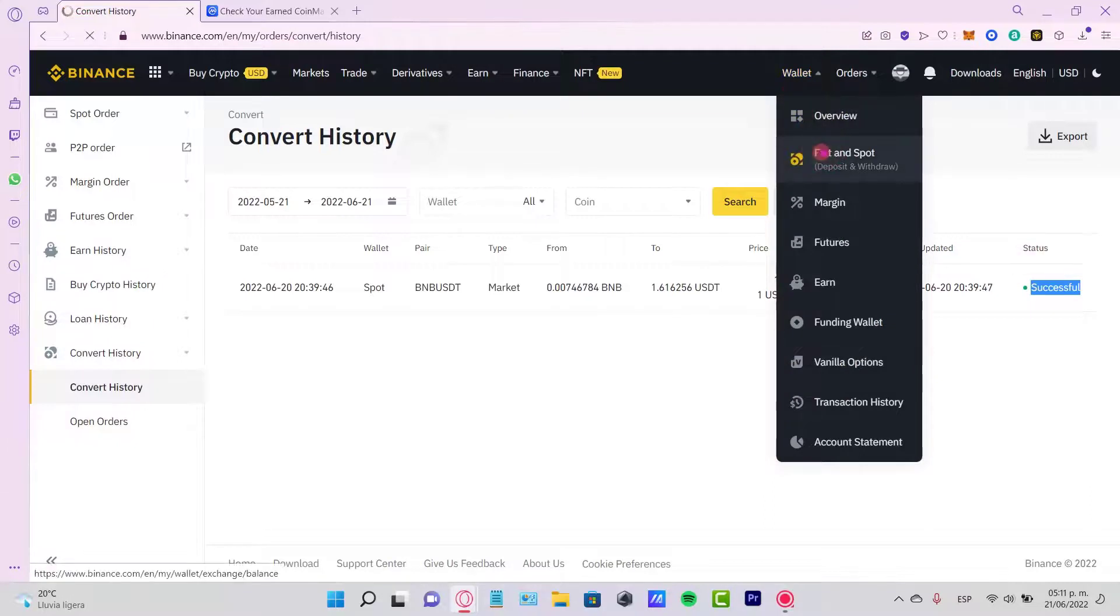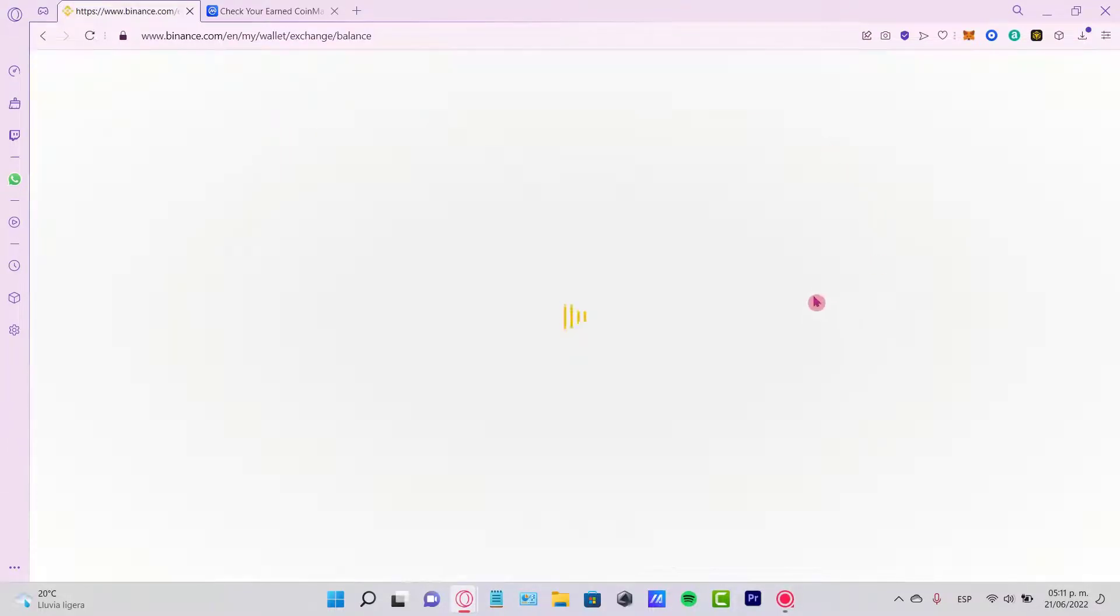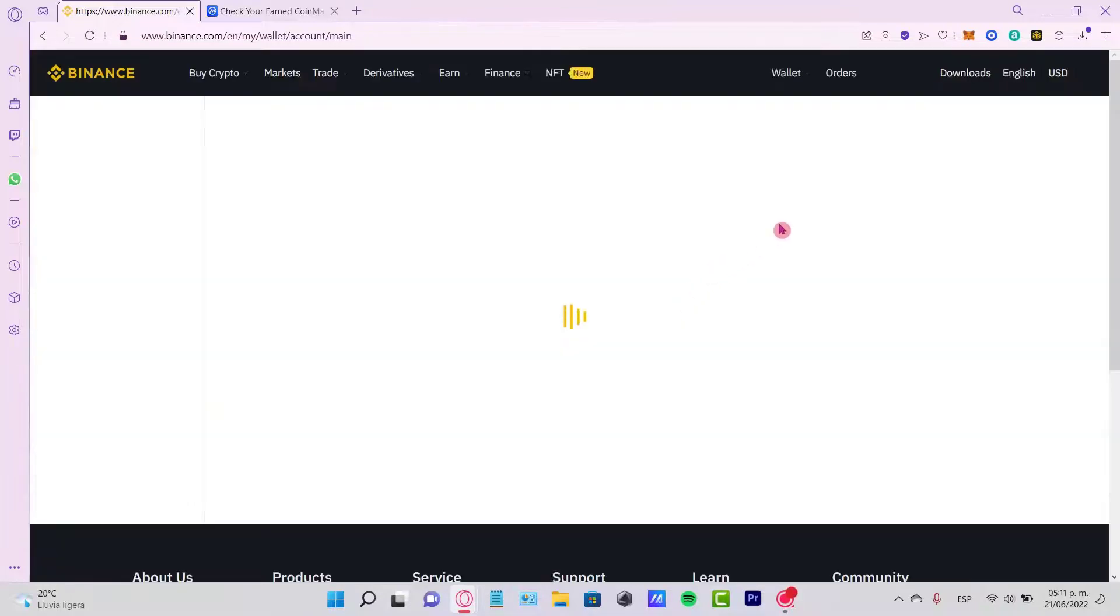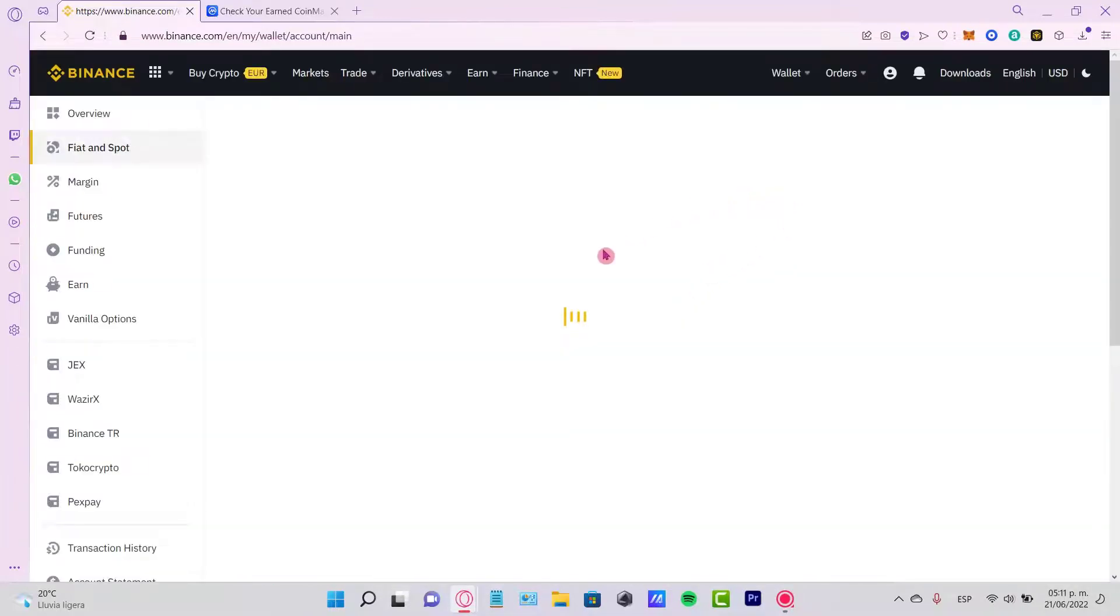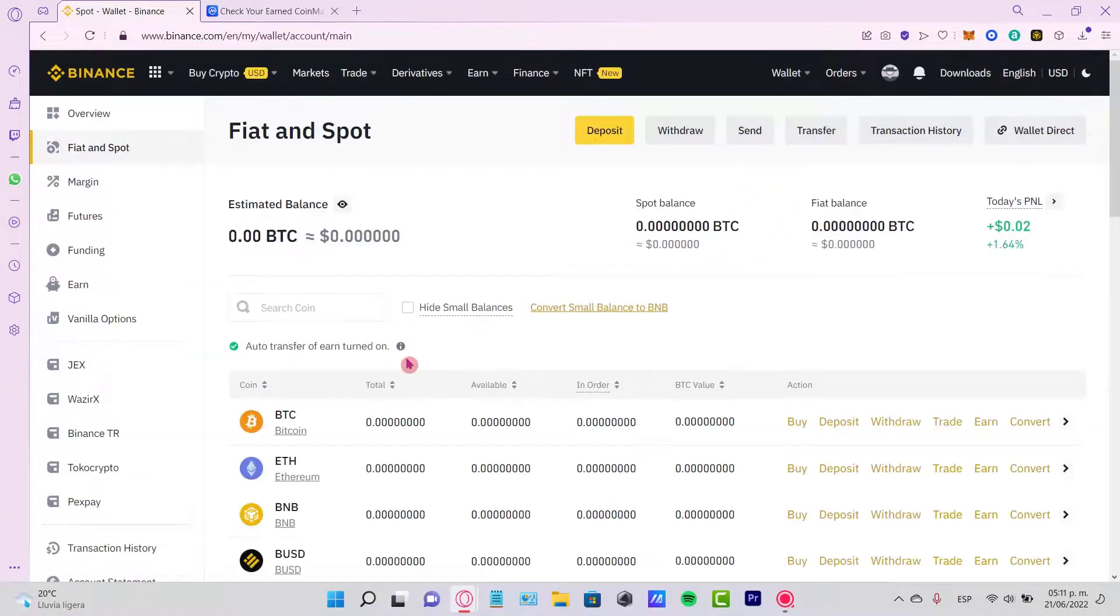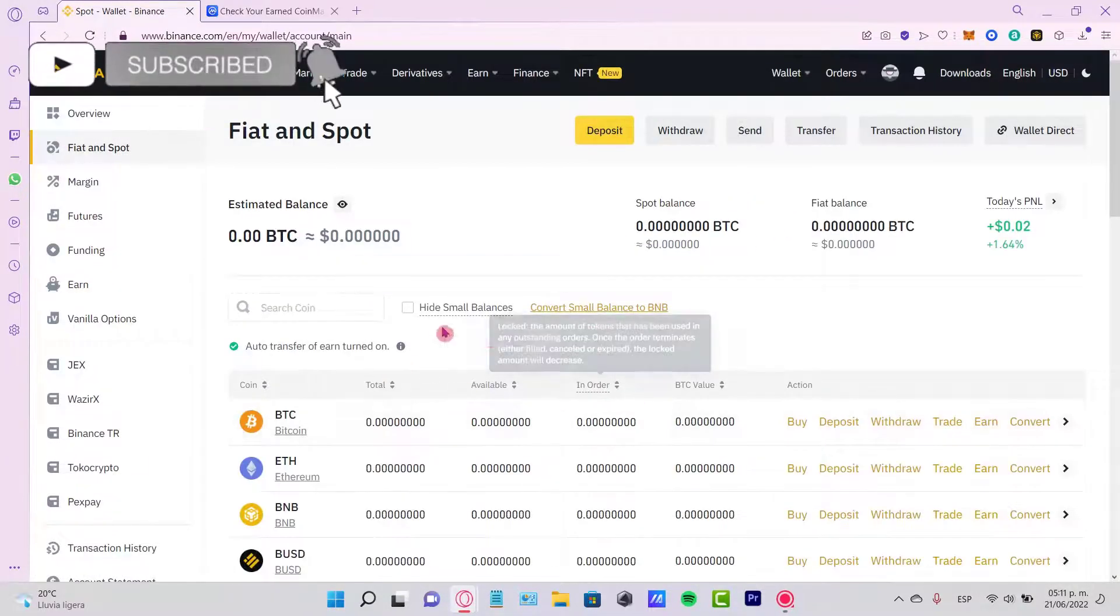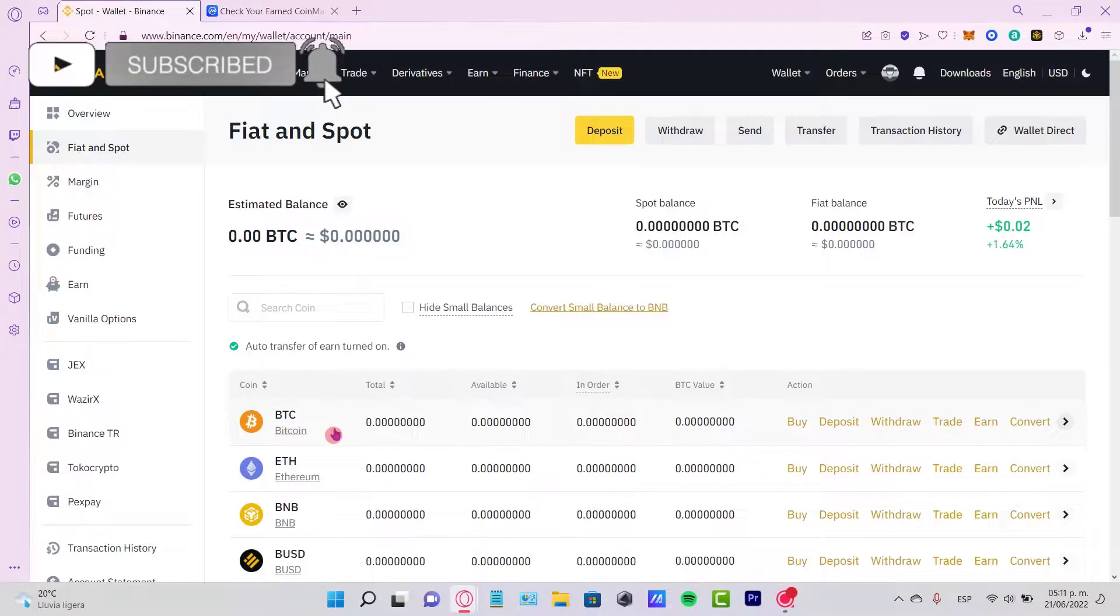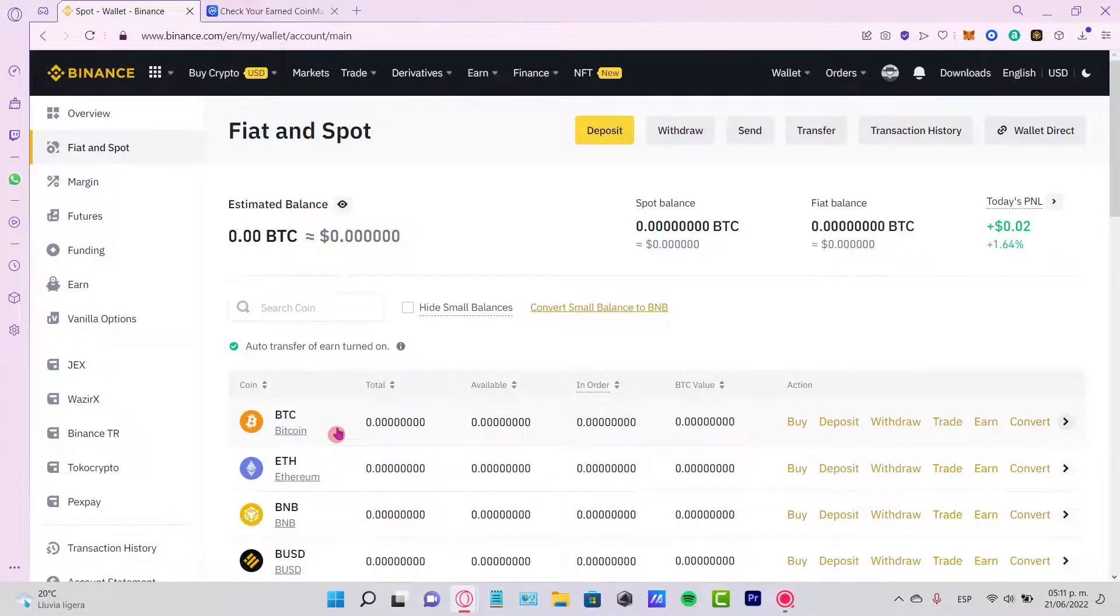Go back into your Wallet and Fiat and Spot, you might see that your new assets are now available in your account and your USDT are now converted into Bitcoin. Let me know if you have any questions down below...